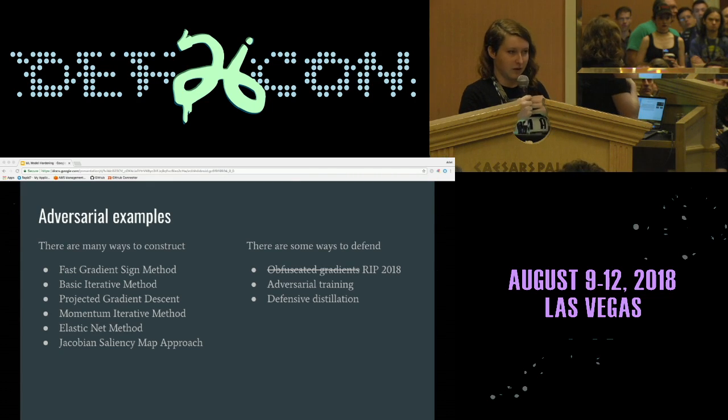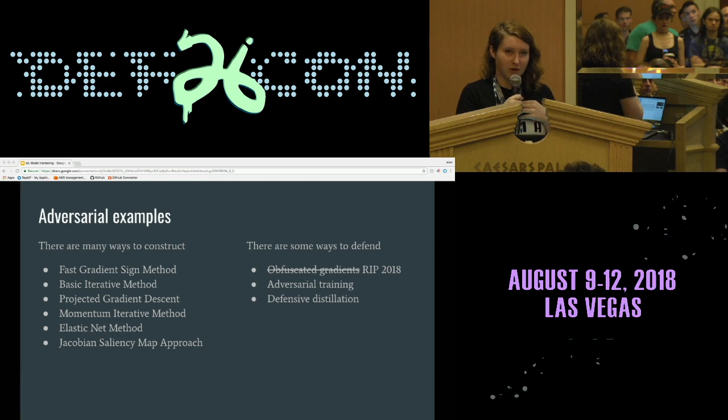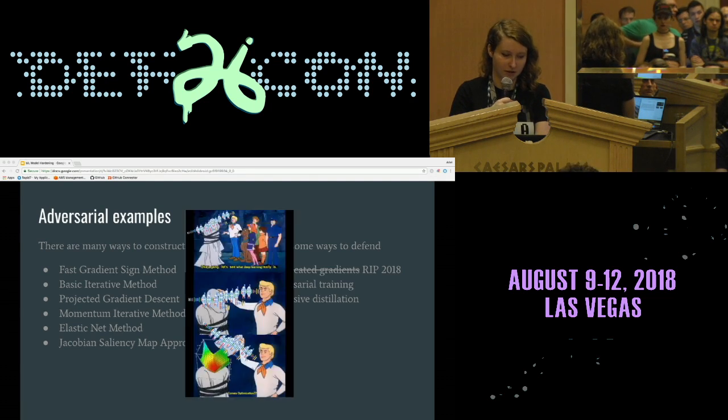We're not going to talk much more about adversarial examples because it's very messy, and also I think there are more important attacks to discuss.